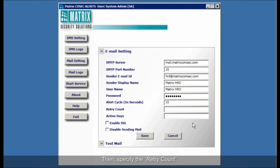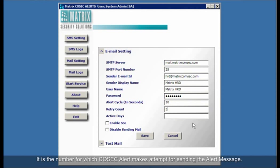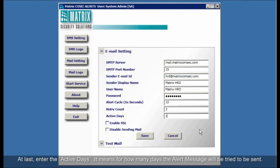Then, specify the retry count. It is the number for which COSEC alert makes attempt for sending the alert message. At last, enter the active days. It means for how many days the alert message will be tried to be sent.